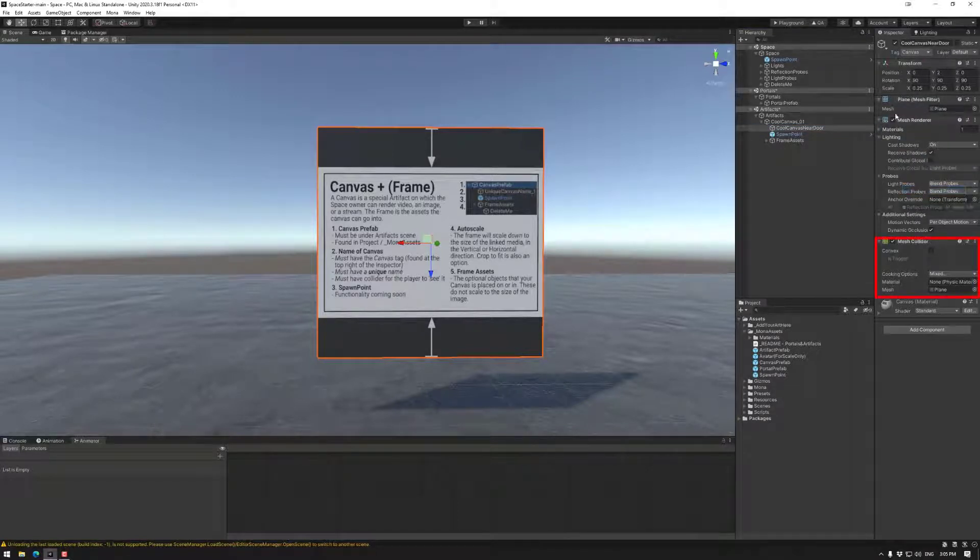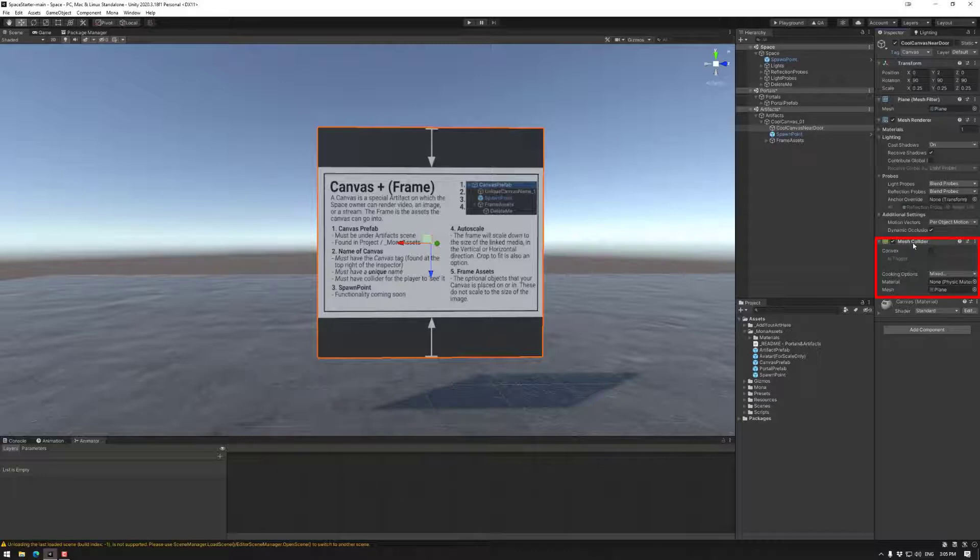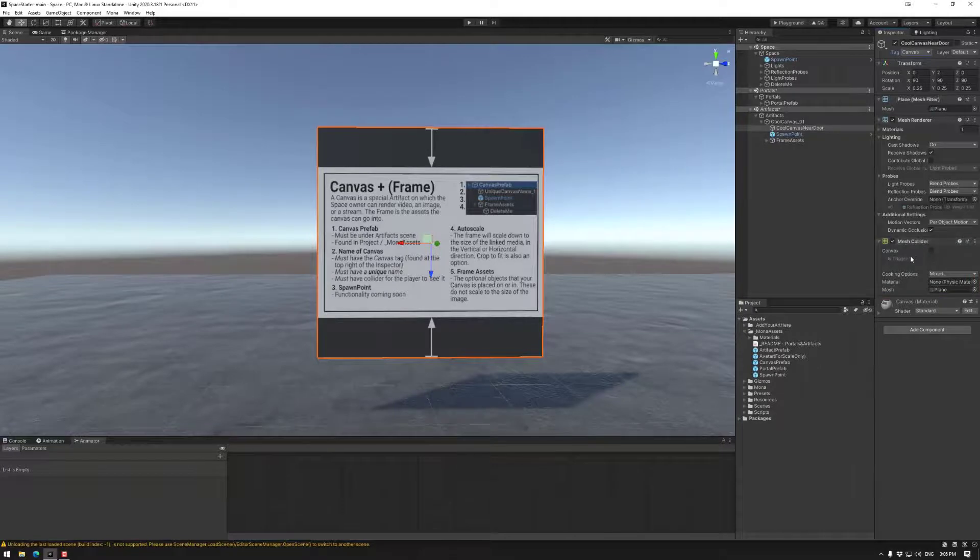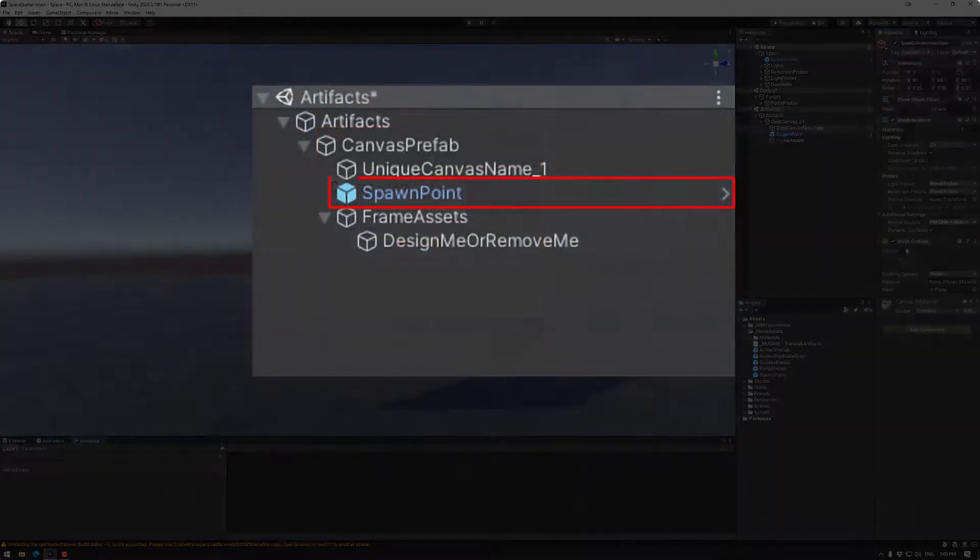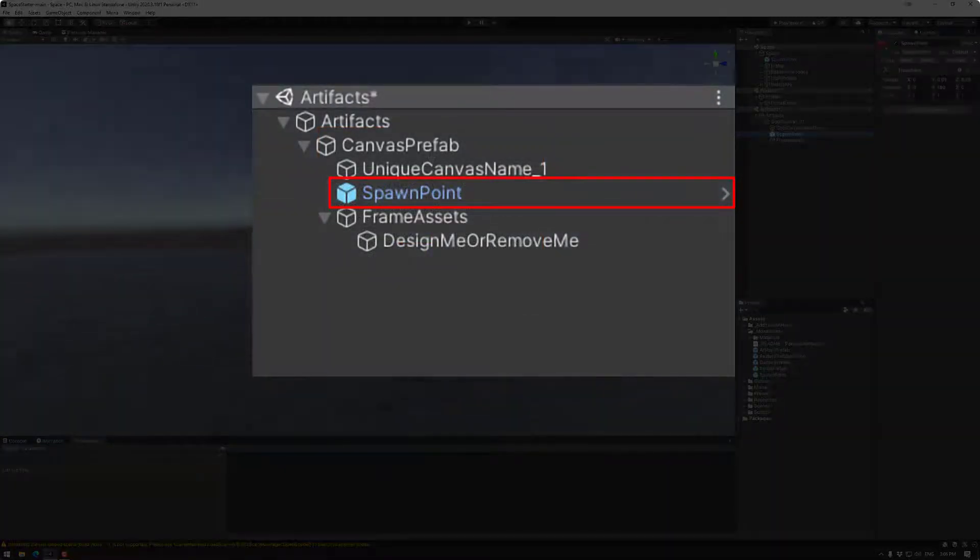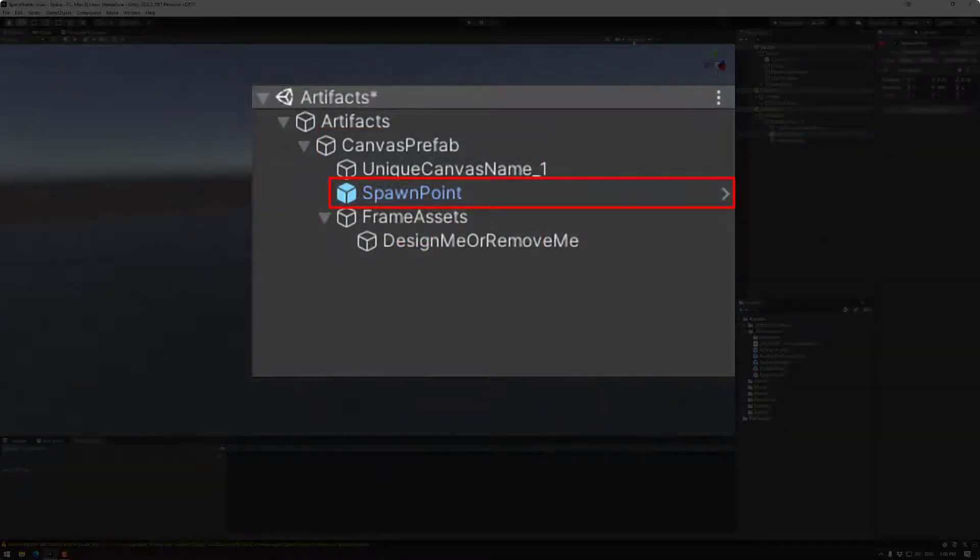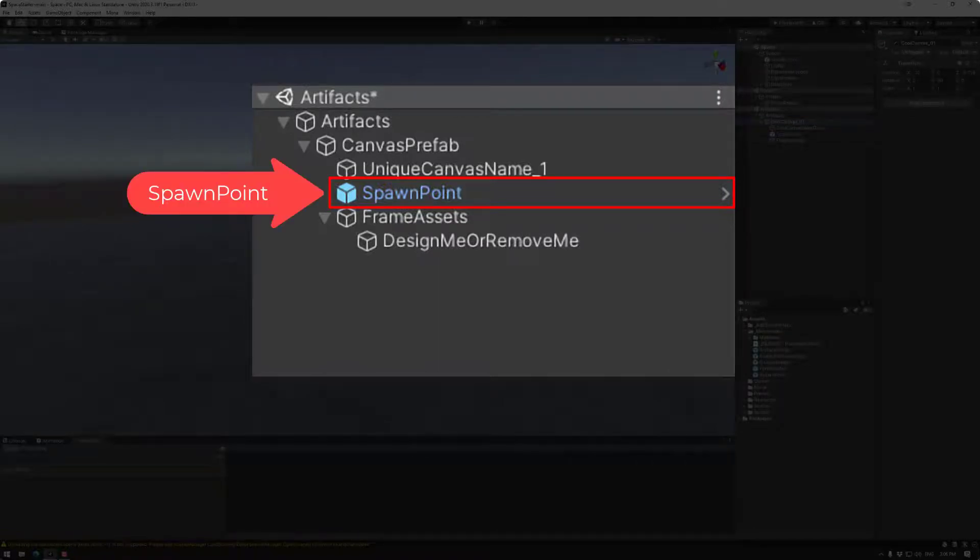Canvases also must have a mesh collider. Other colliders do not work and will throw an error. Now the spawn point is used for future functionality, not necessarily used at this point in time, but I would set it regardless because you might need it. The spawn point object also requires a spawn point tag.